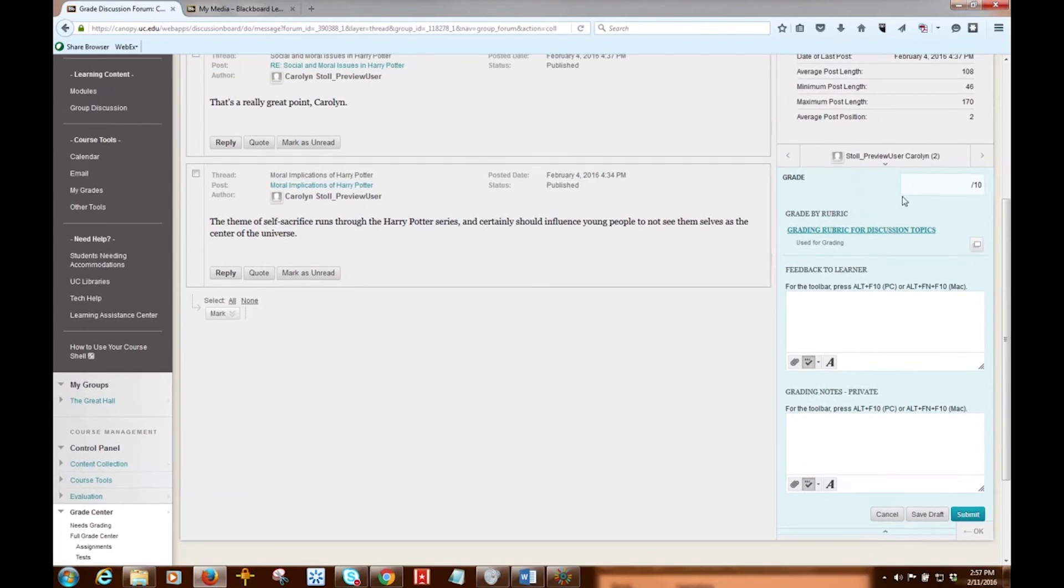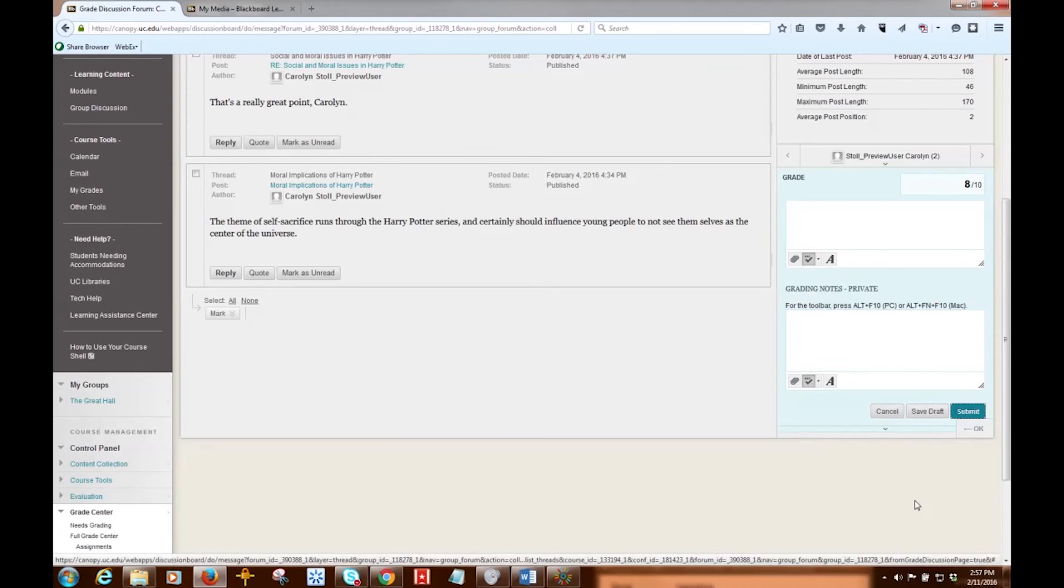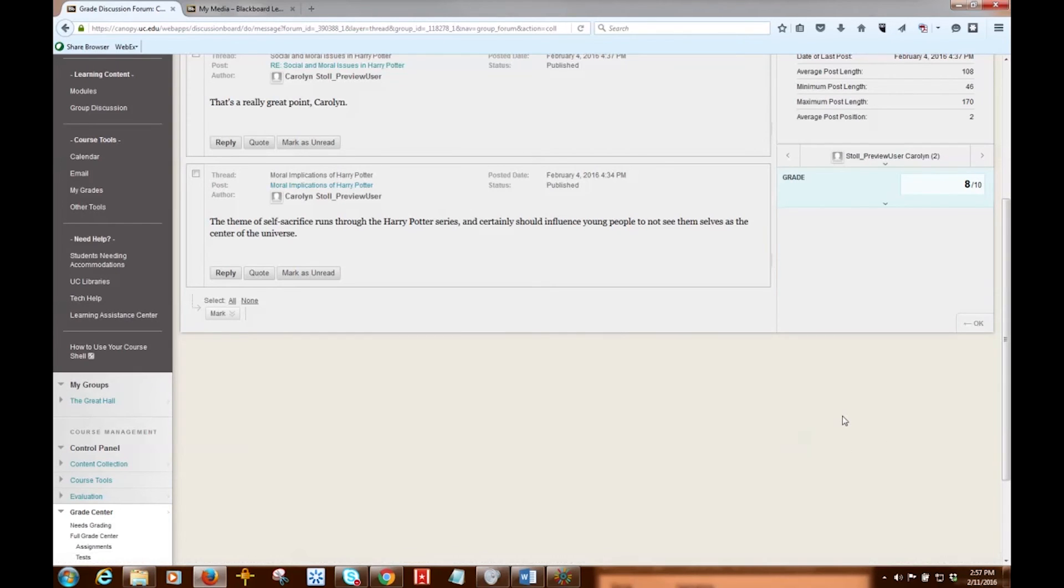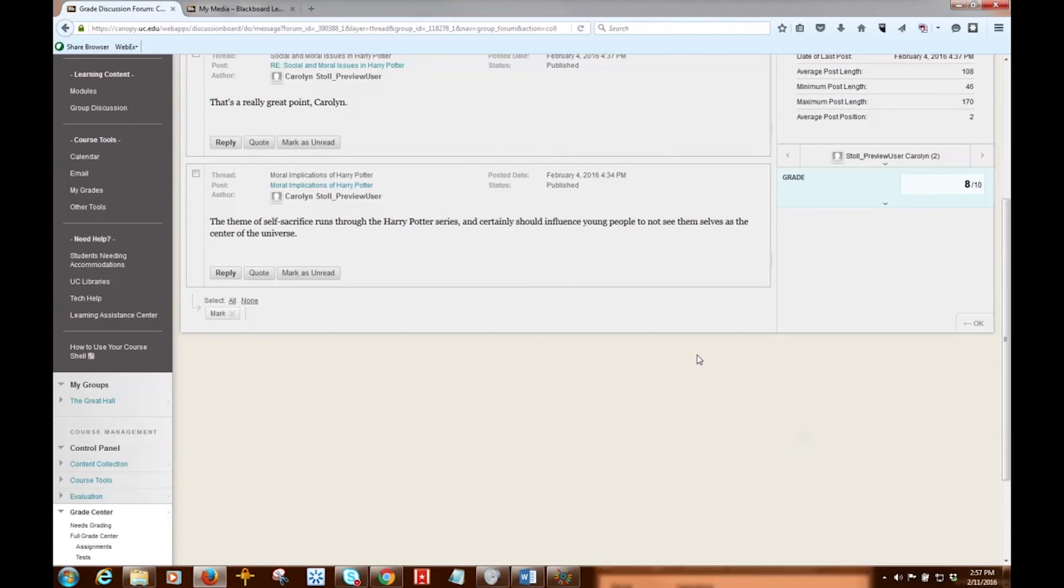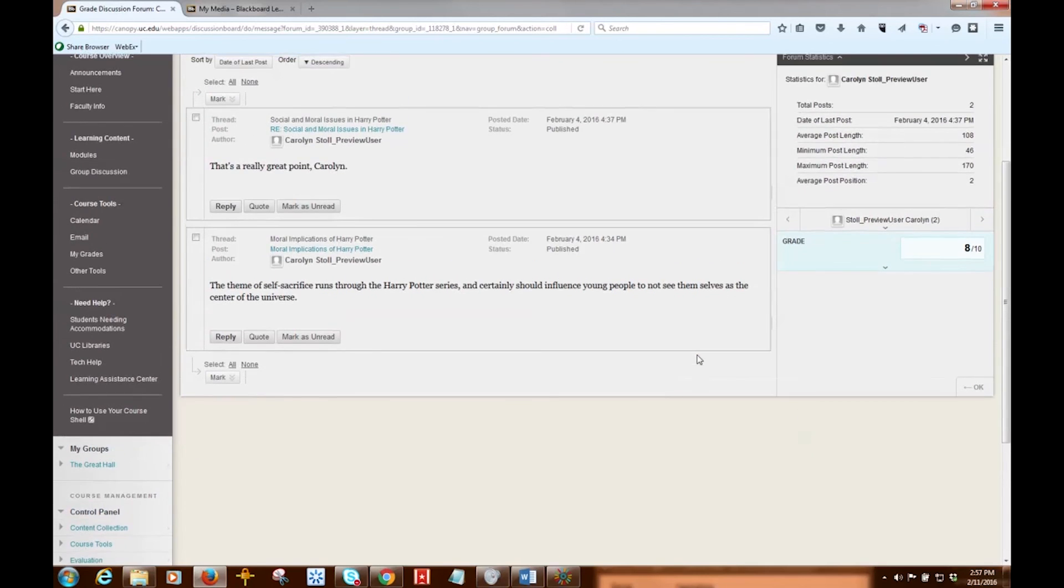Once you're finished, I'm just going to put a grade in here. And once you're finished, you can click Submit, and the grade is then submitted to the Grade Center for this user for this discussion board forum. And that's pretty much all there is to it.